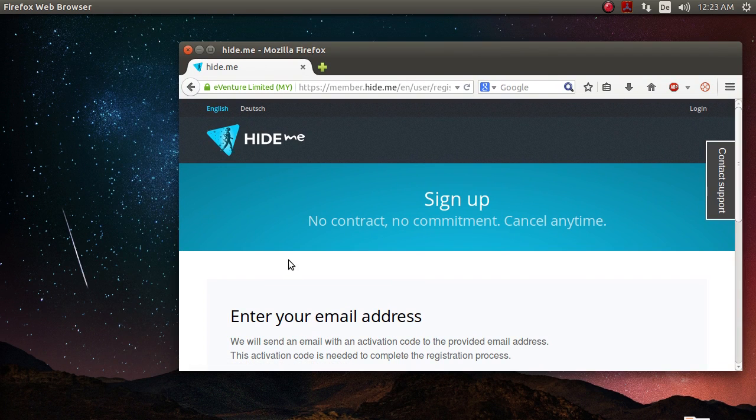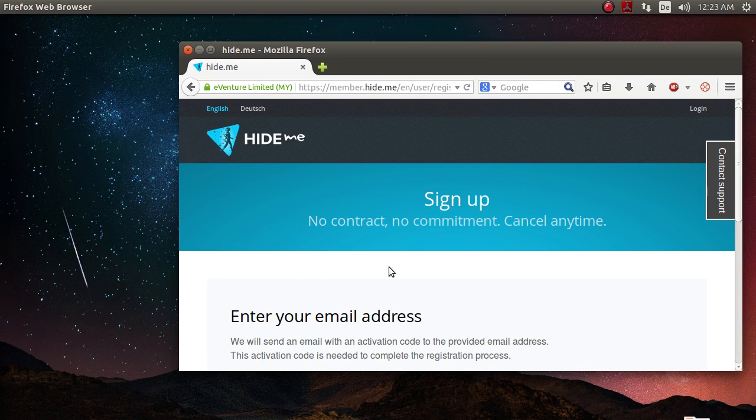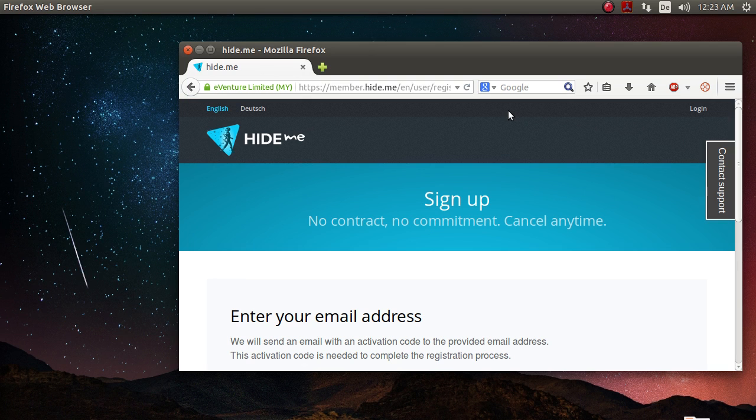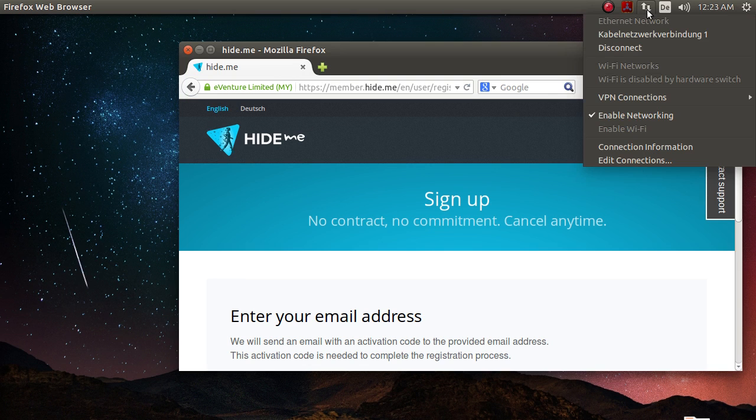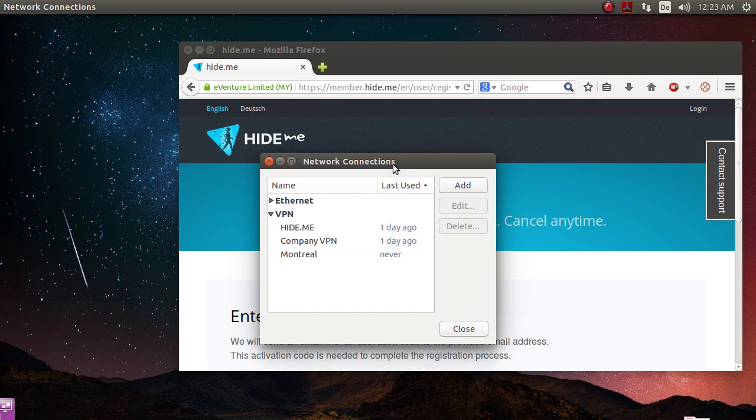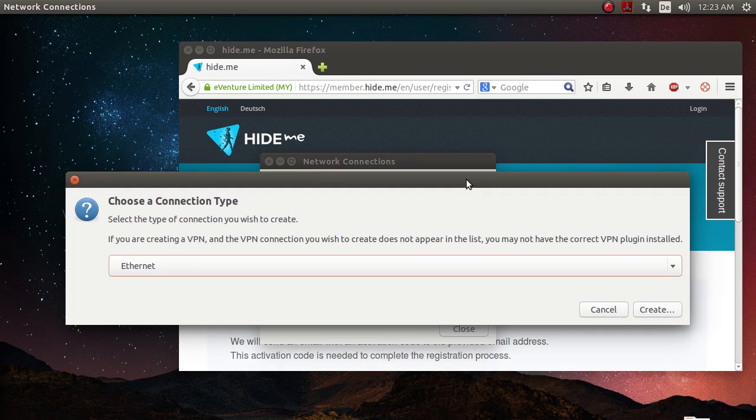And this is actually the crucial part because HideMe is not going to work out of the box, at least not the free service. It is working out of the box on Windows though. But I will show you how you can make it work on Ubuntu. So you just click on this little arrow icon here on top. And under VPN connections, you click on configure VPN. You click on add here.